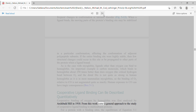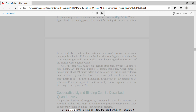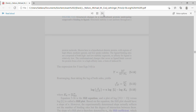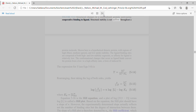Cooperative ligand binding can be described quantitatively. Cooperative binding of oxygen by hemoglobin was first analyzed by Archibald Hill in 1910, leading to a general approach to the study of cooperative ligand binding to multi-subunit proteins.